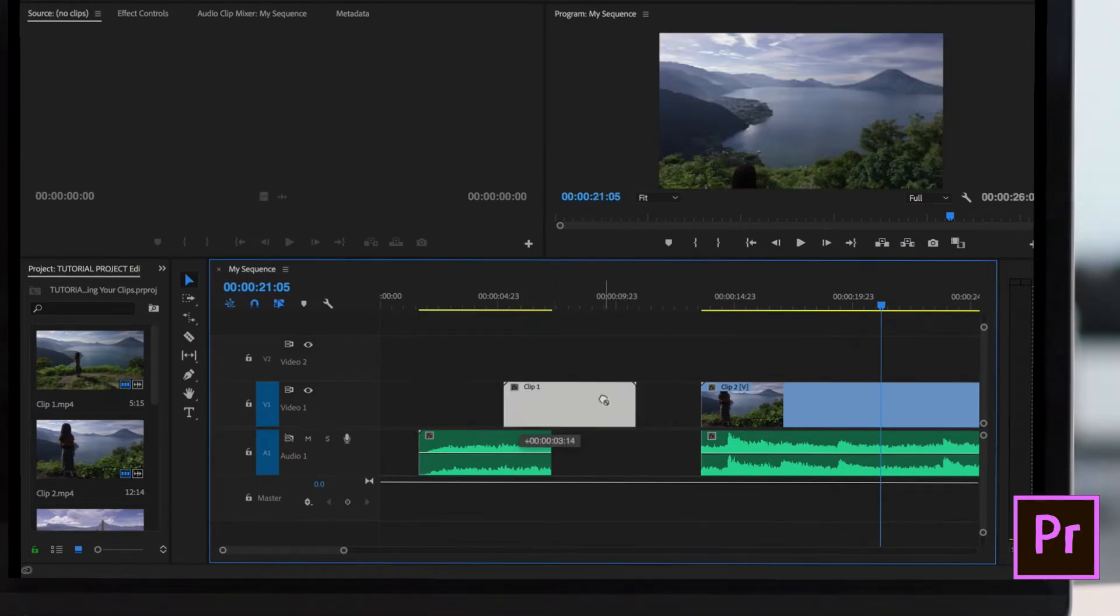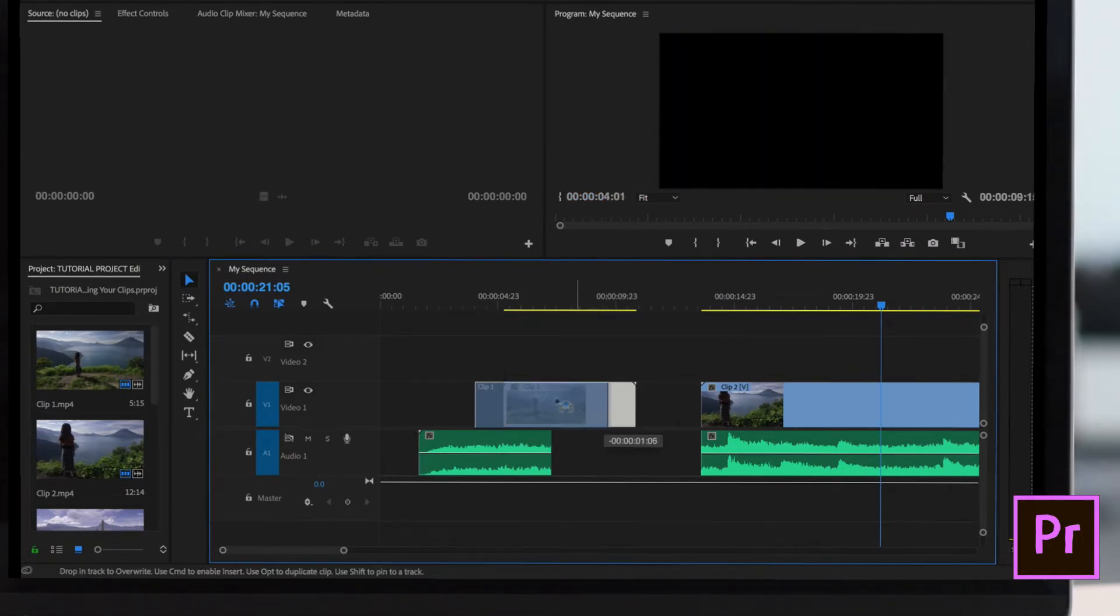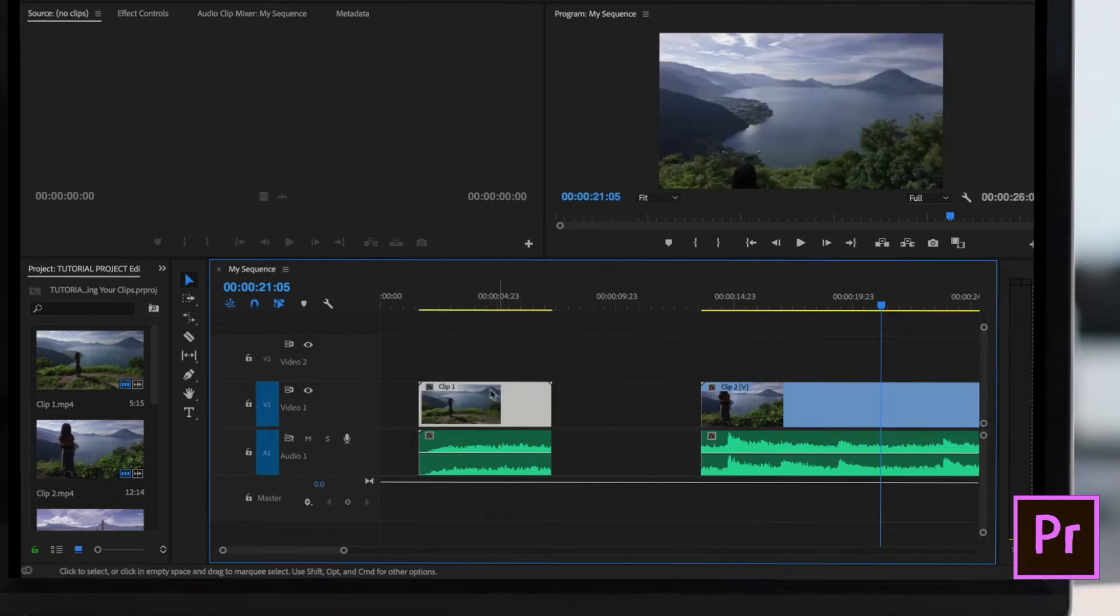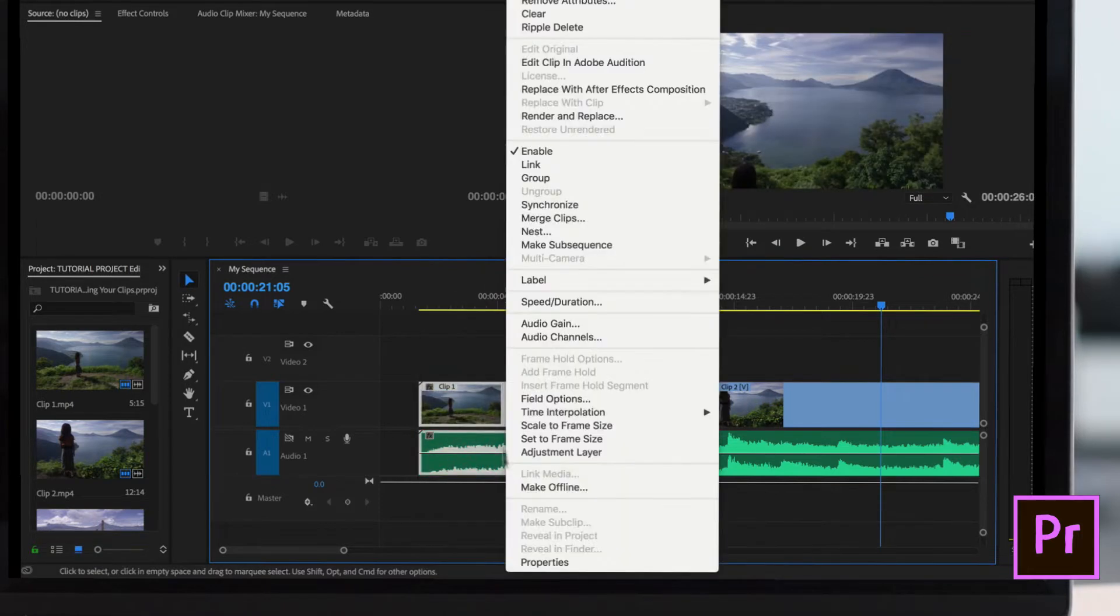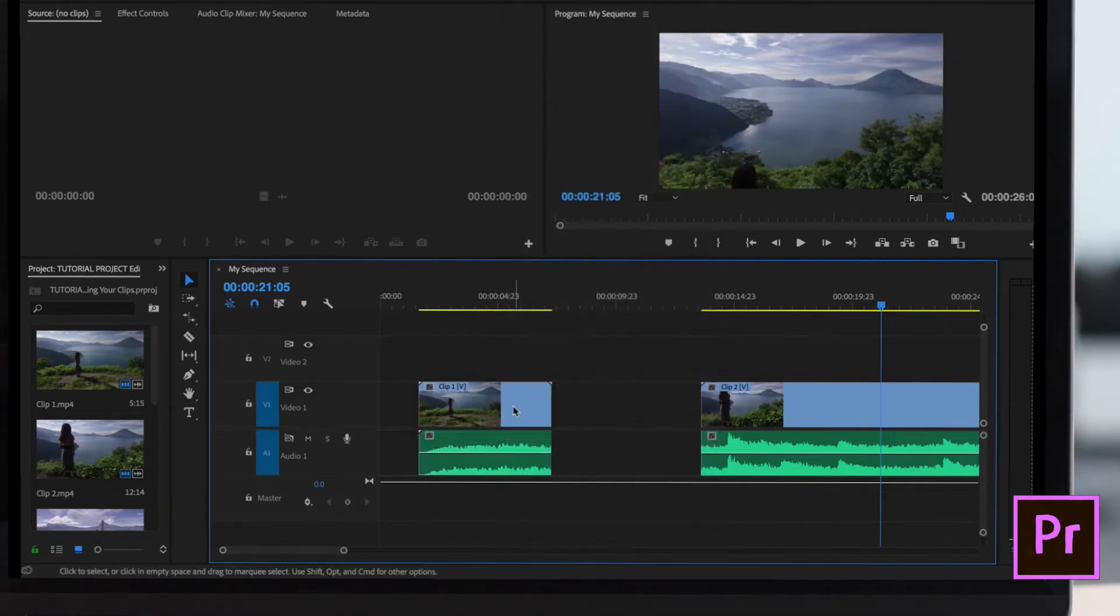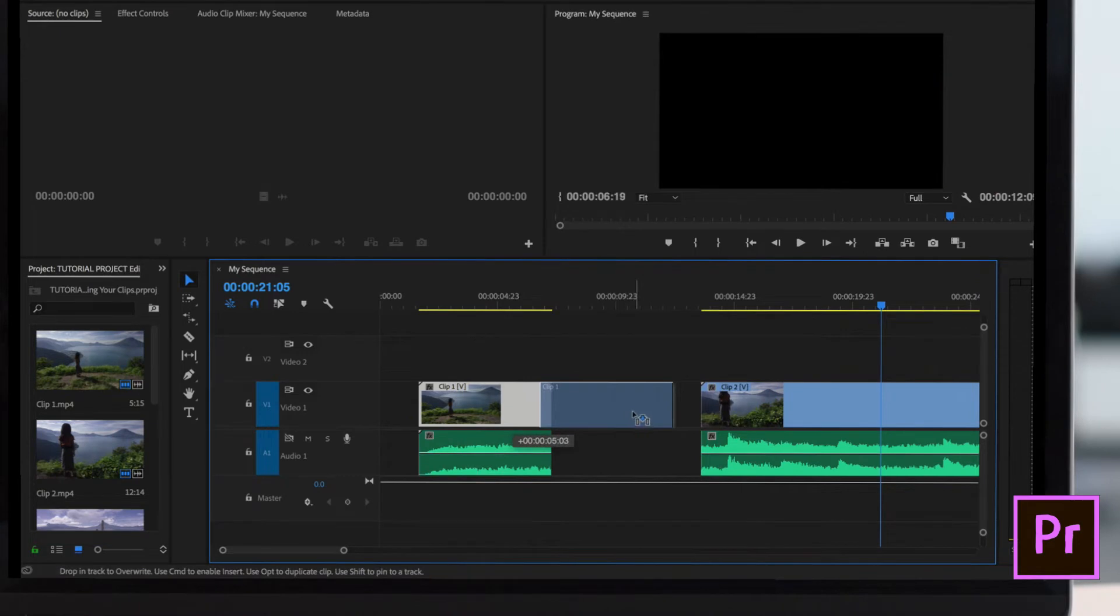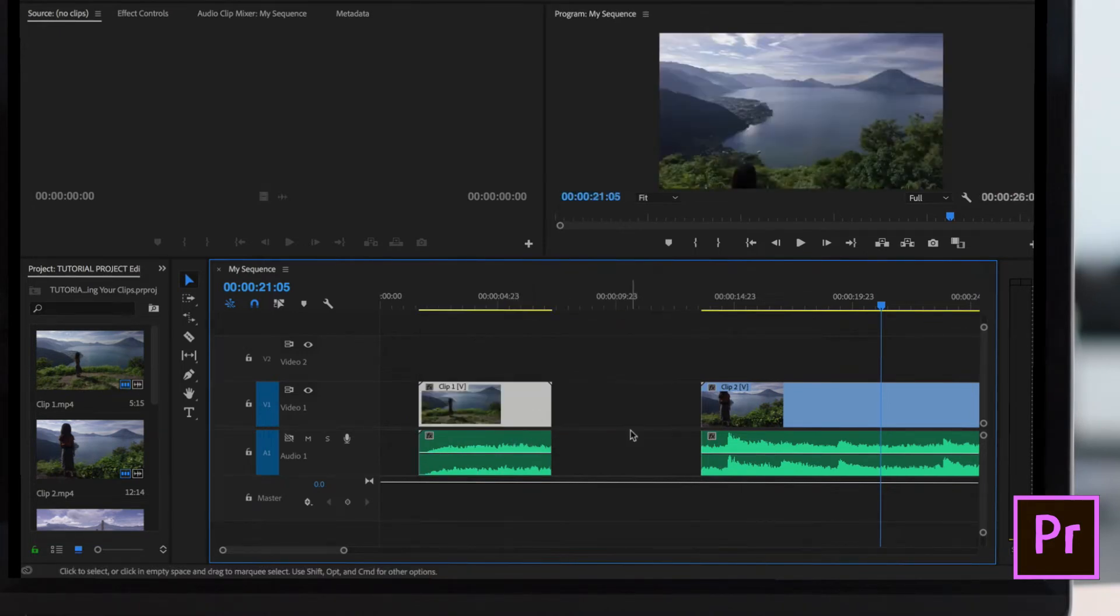Perhaps you're grabbing your video layer and the audio layer doesn't move. Even if you right click on it and choose link, for whatever reason, they won't sync together. Let me show you what's going on here.